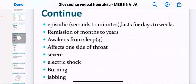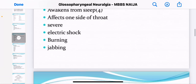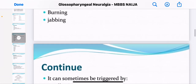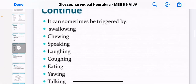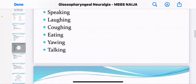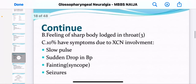You can be awakened from sleep. You can have some burning, some jabbing. Glossopharyngeal neuralgia can be triggered by swallowing, chewing, speaking, laughing, coughing, eating, yawning, and talking. You could also feel a feeling of a sharp body lodged in the throat.